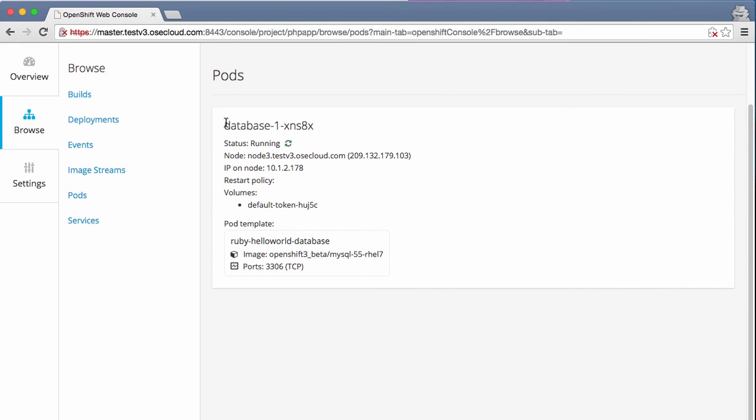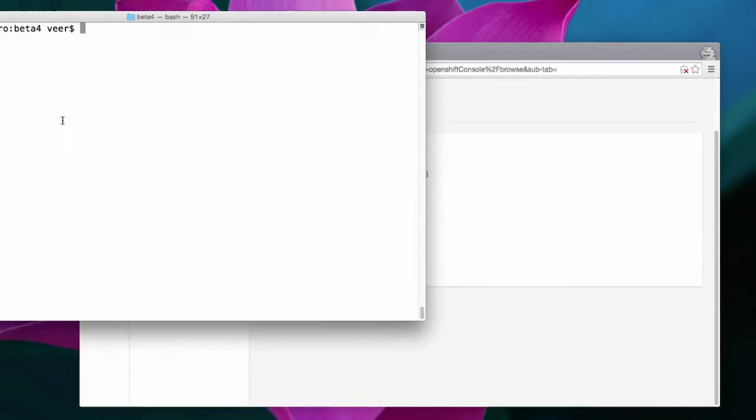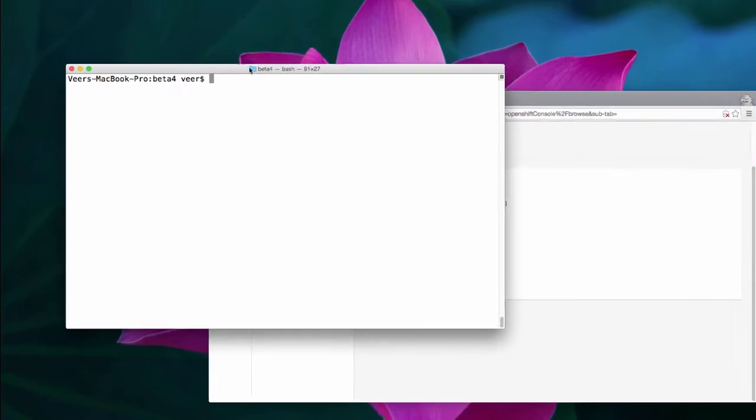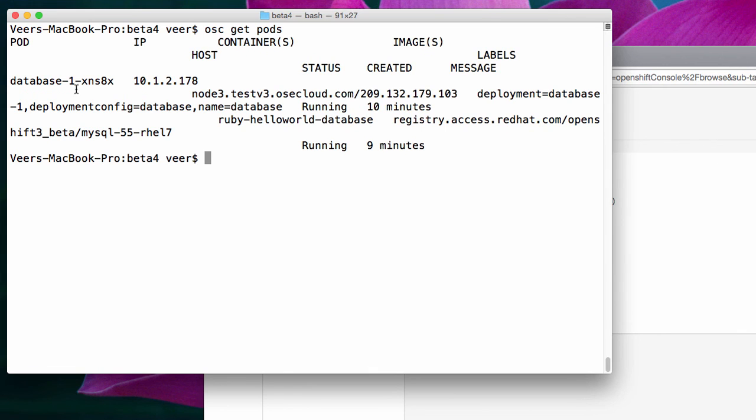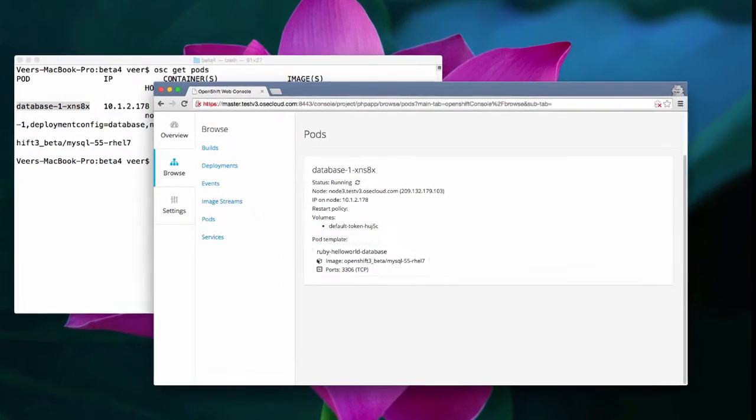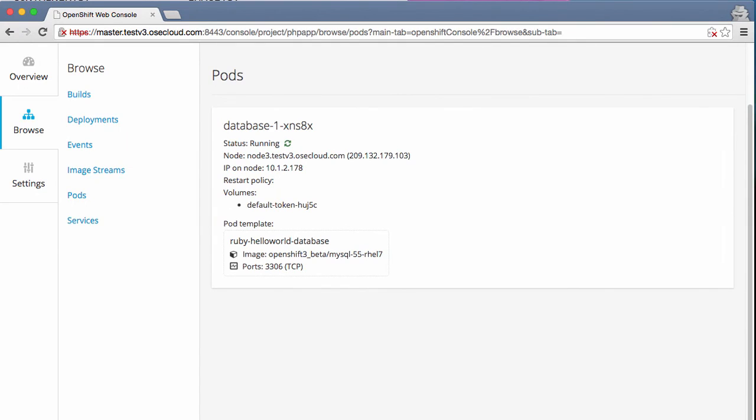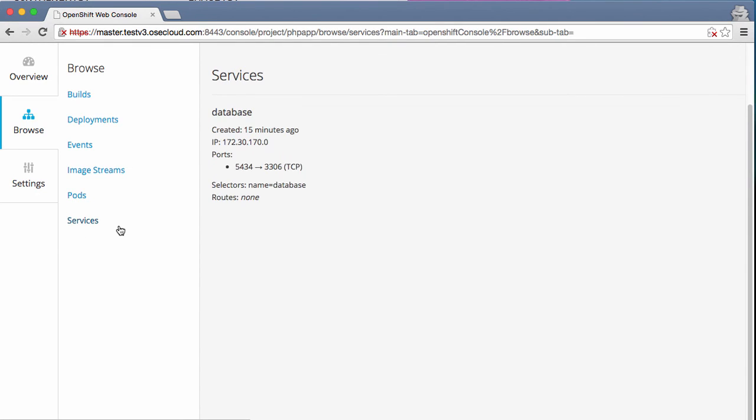It's running a database pod with this name database-1-xns8x. I can also view this from my command line. If I say osc get pods like before, it'll show all the pods that are running. So the same database pod is running here. You can also see the service and the IP address of the service here and the ports exposed by the service.